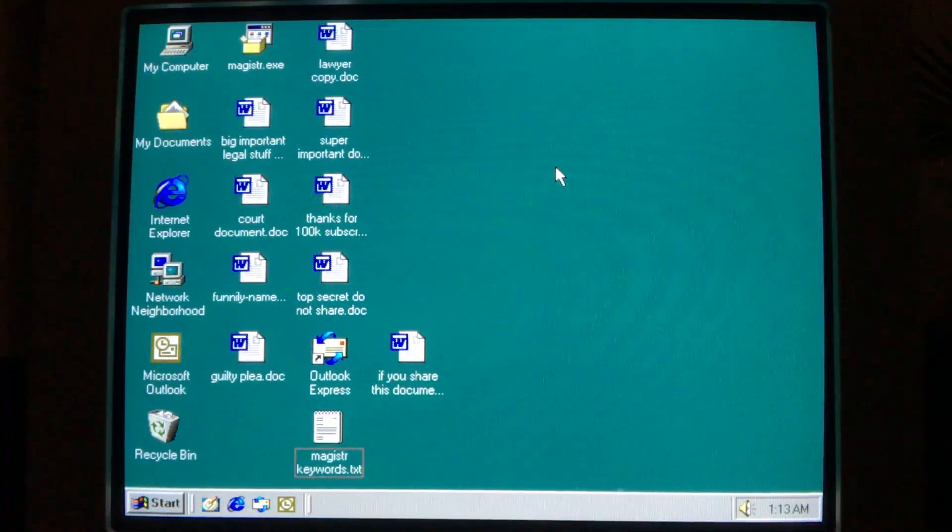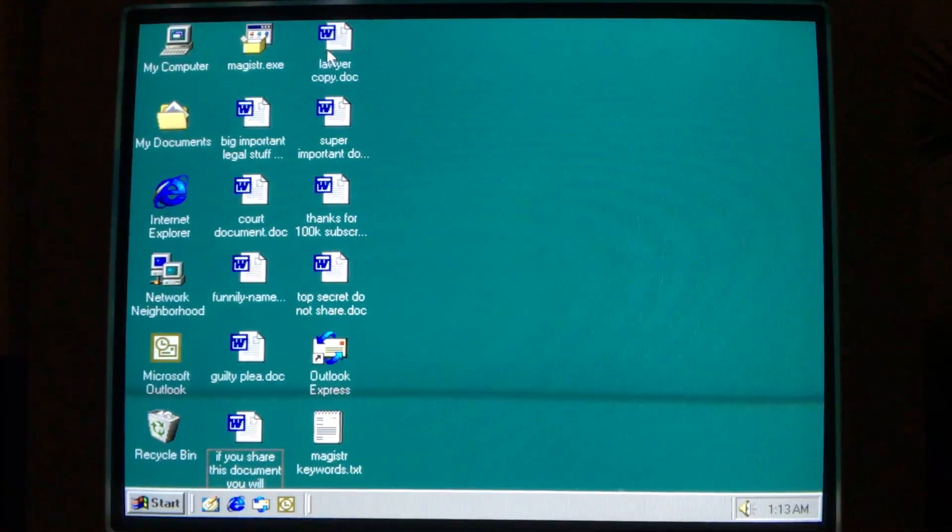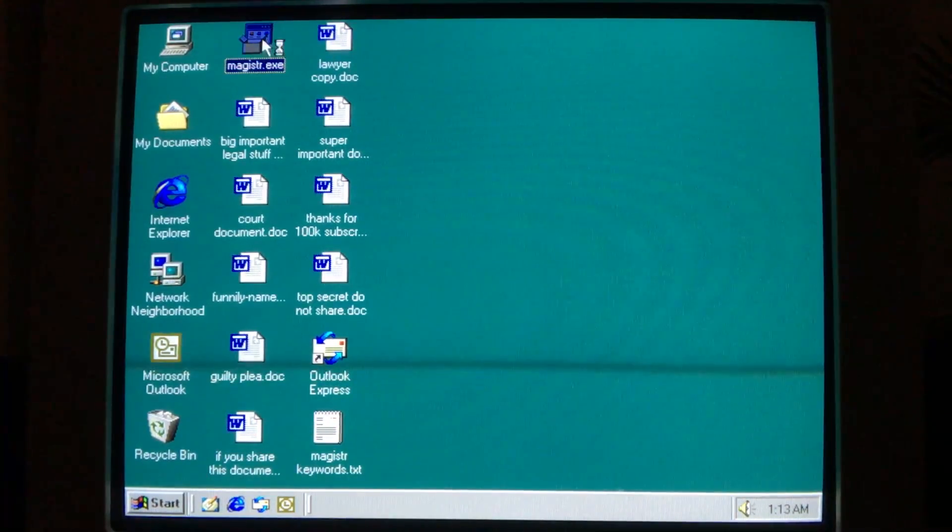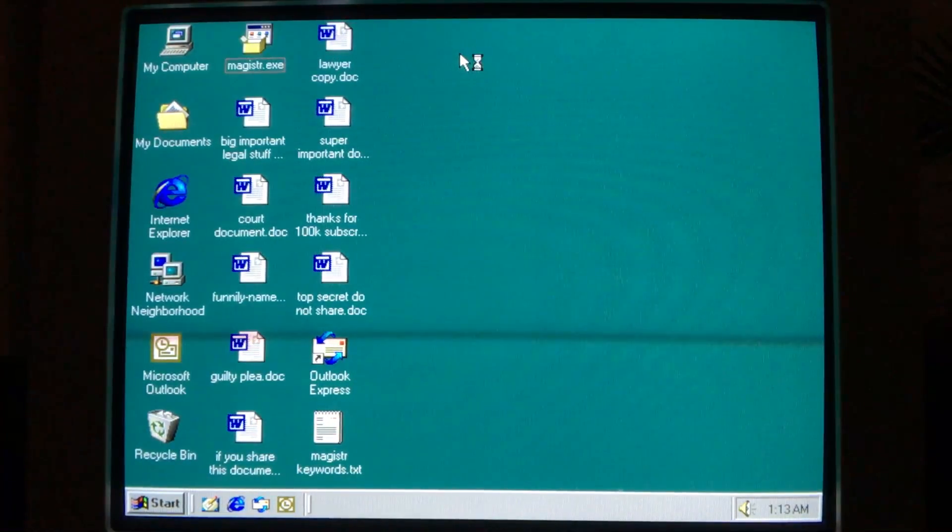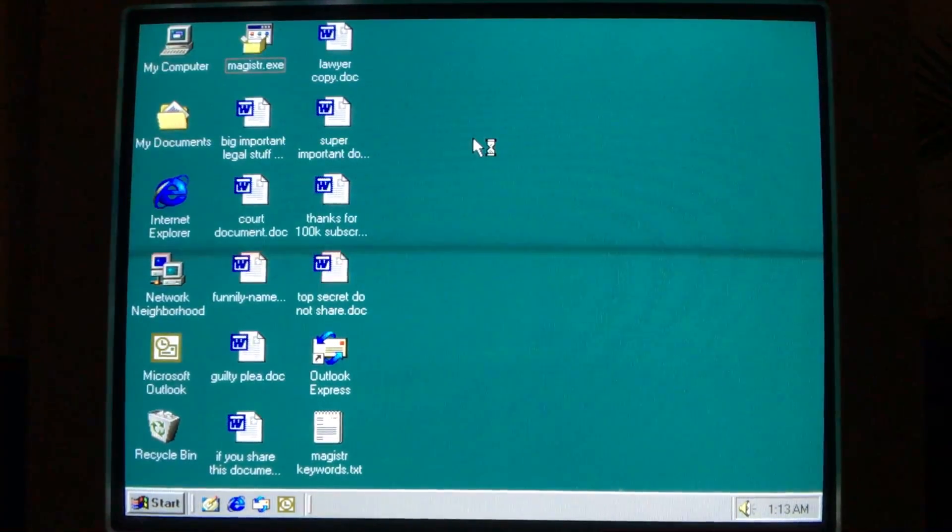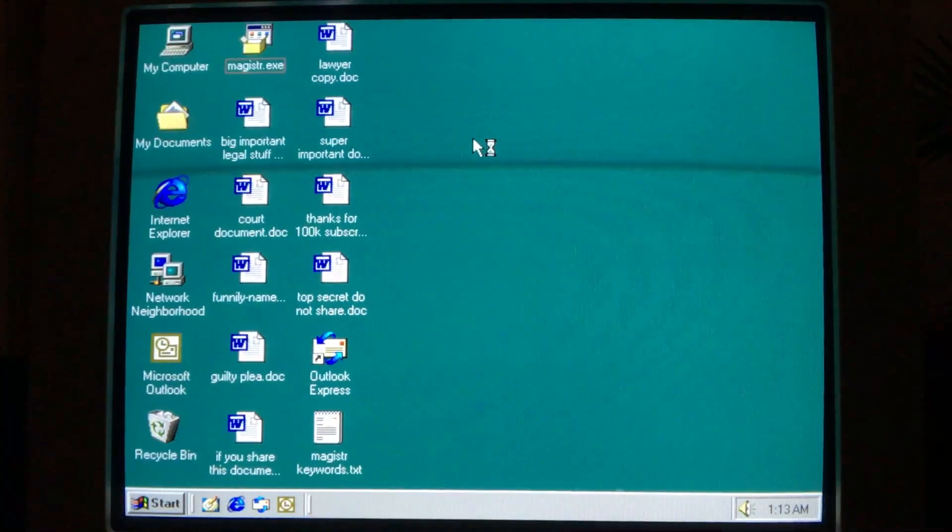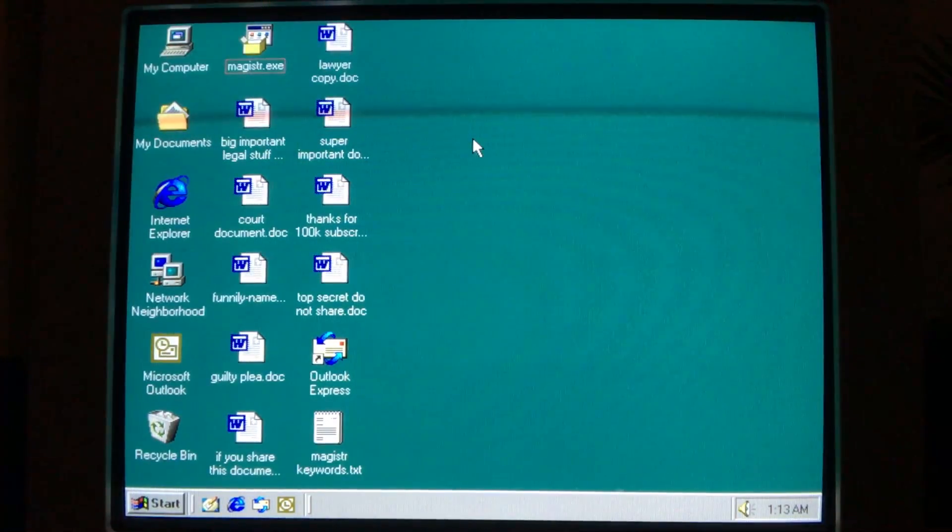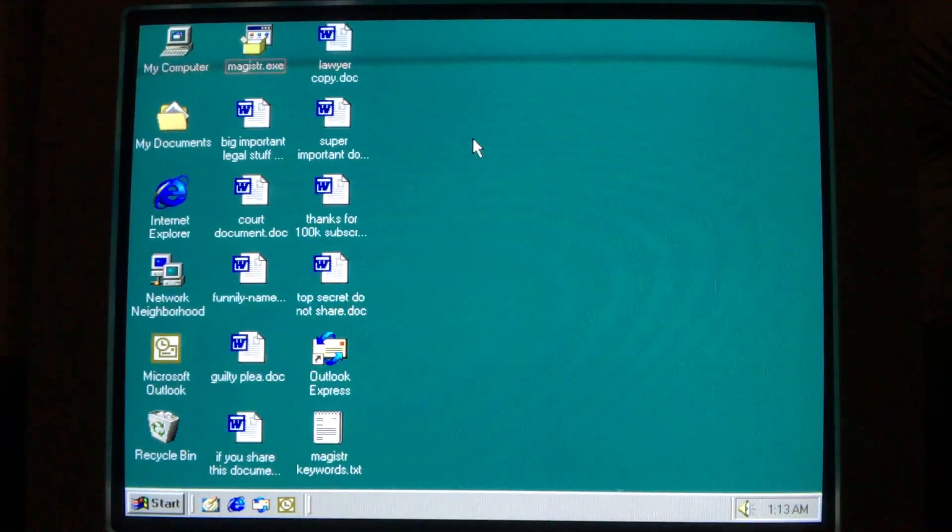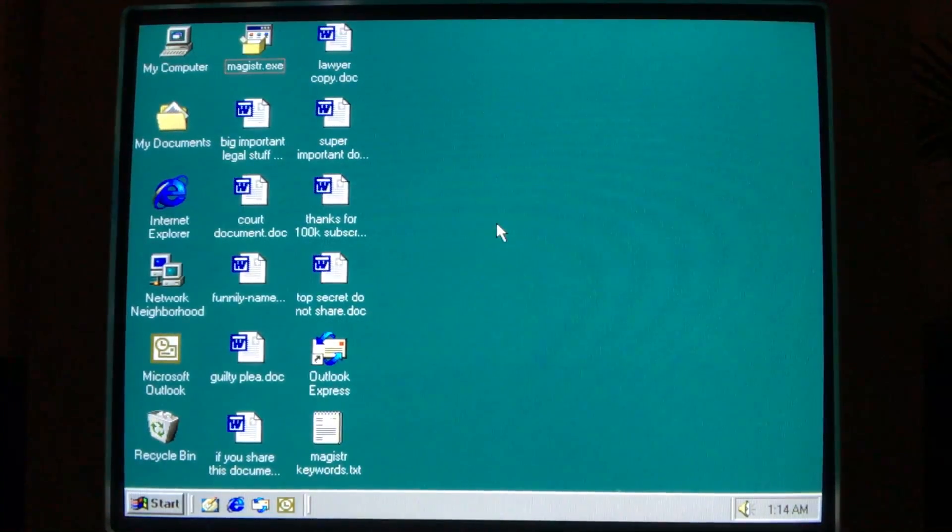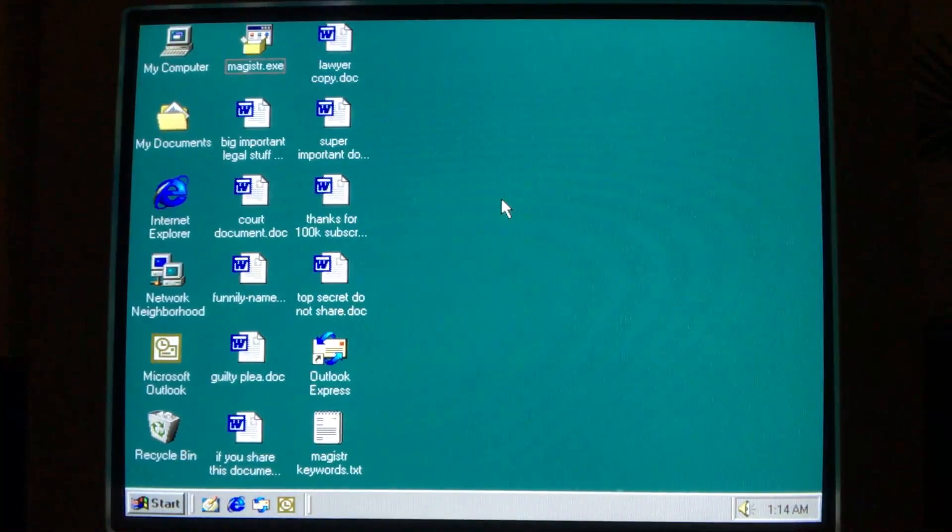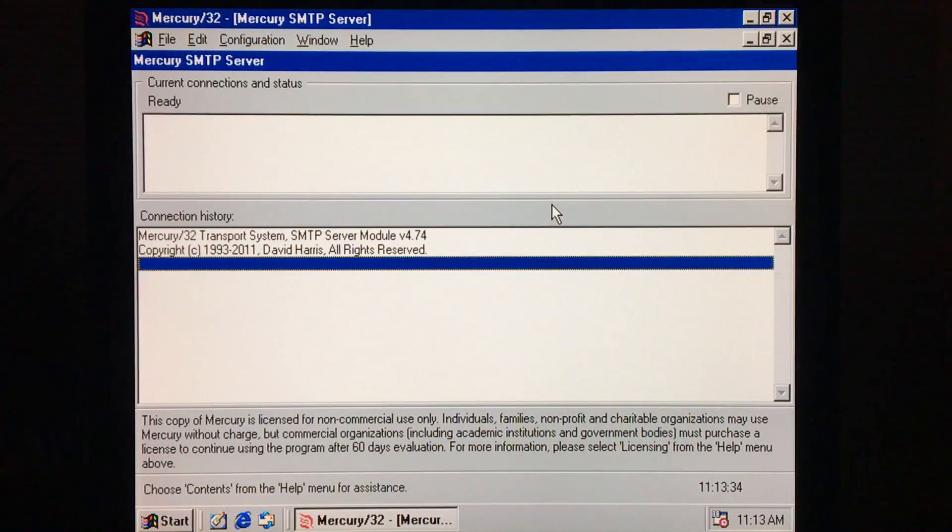But before we look at the payloads, let's take a look at how Magister spreads via email. When we run the worm, nothing appears to happen. The cursor shows the busy hourglass for a few seconds, then everything returns to normal. During this period, however, Magister writes a 110-byte routine in order to hook into explorer.exe, the Windows shell, and from there proceeds to gather information on the computer's name, the network information, and the user's email information.